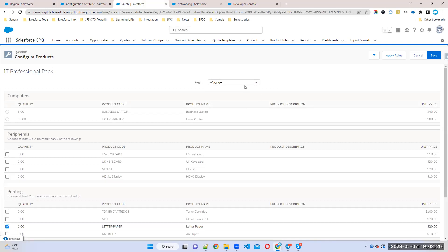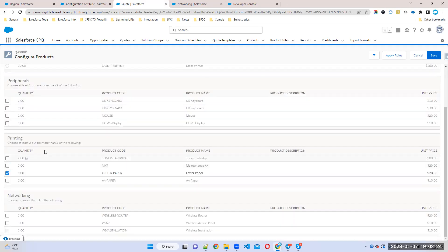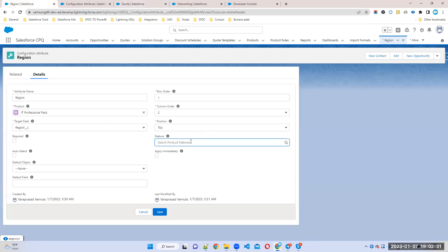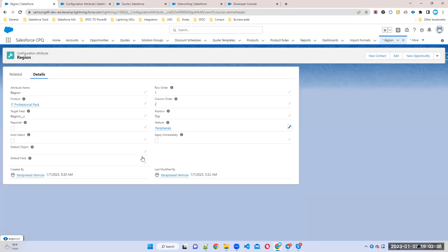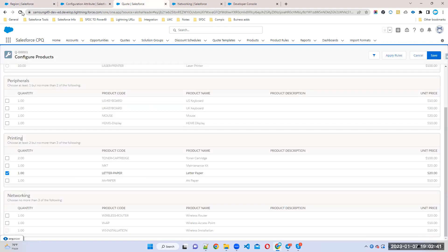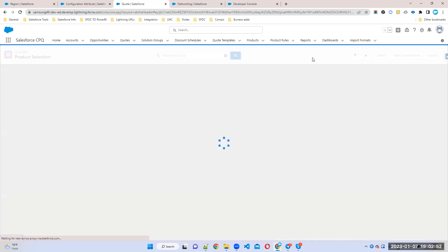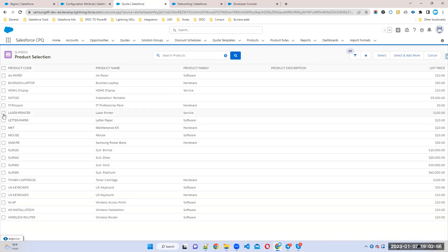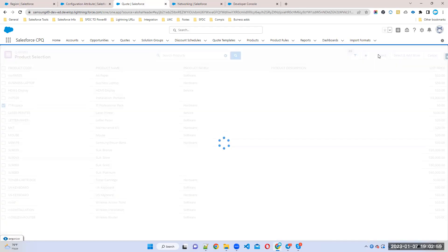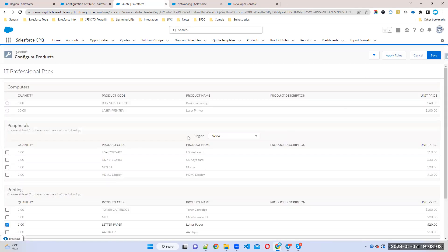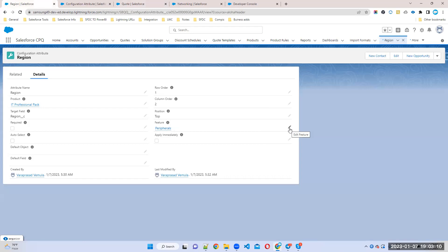If I want to use this attribute not at the bundle level but at a feature level — for example, for 'Peripherals' — I can specify the feature name in the feature field. Then the attribute will display beside that feature, in the middle if column order is 2. So you can control whether the attribute appears at the feature level or the bundle level.